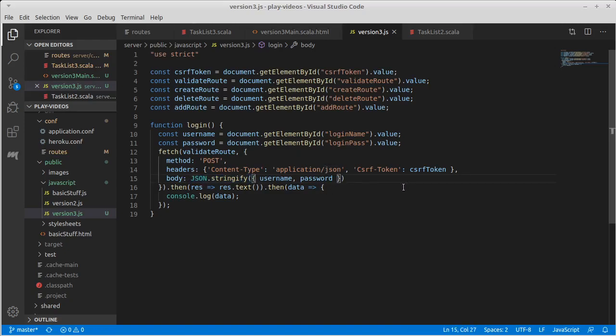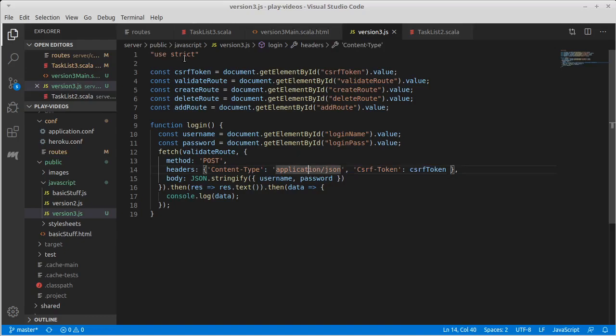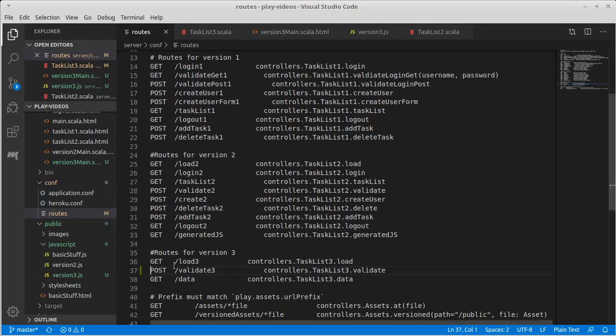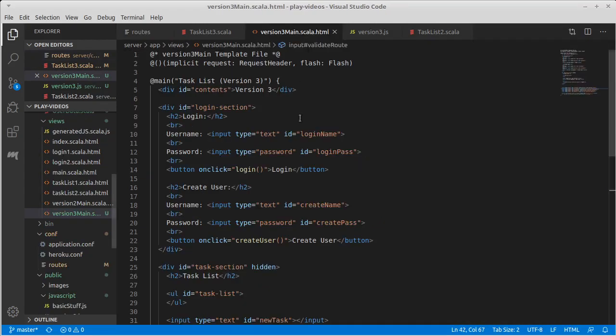While working on this, I also went ahead and added a CSRF token to this so that I could take out the plus CSRF. With that addition into the JavaScript, we now have the ability to type in.